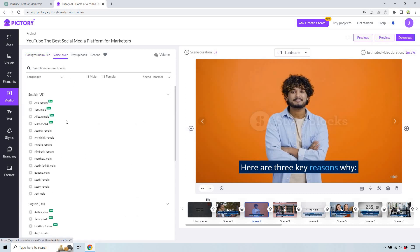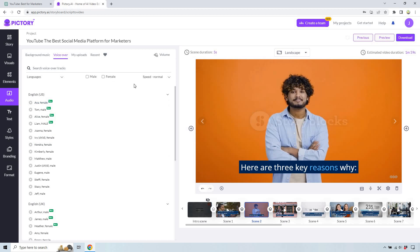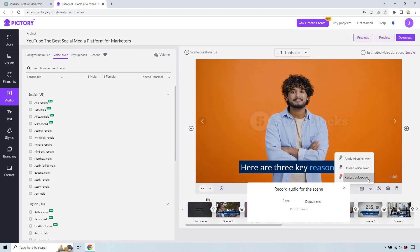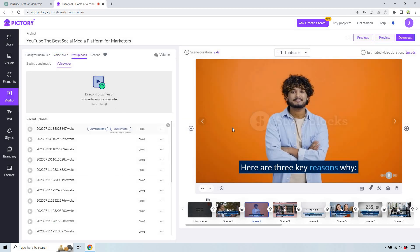There is also the ability to utilize voiceovers. They have plenty of English speakers — English UK, Australian, Indian, New Zealand, and African. You can sort it by male or female. You can also just use your own voice. If I go over here, I can actually record a voiceover — let's pretend I was reading: 'here are the three key reasons why.' I click 'press to record,' say it, hit stop, and simply hit apply. It's going to be utilized in that specific scene. You can also upload voiceovers if you're using Pictory with any other voiceover software — that's a great way to combine tools.